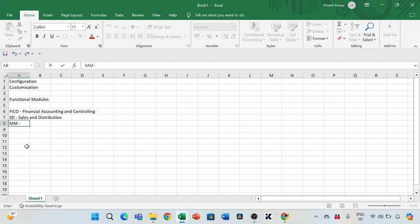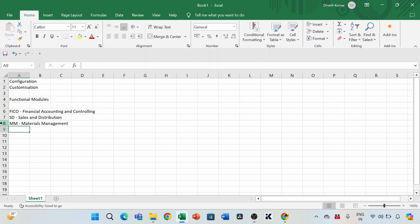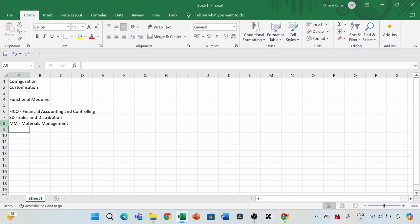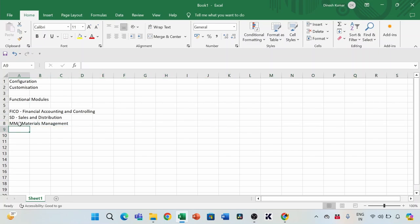The next one is MM — Materials Management. All interactions with your vendors or suppliers are covered here. For any manufacturing company, if you want to manufacture something, you need raw materials, and you need to buy them from vendors or suppliers. Activities like raising a purchase order, choosing a vendor, and releasing a purchase invoice are all taken care of by Materials Management, used majorly by the procurement team.